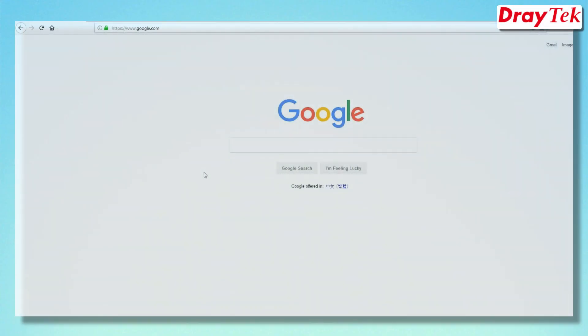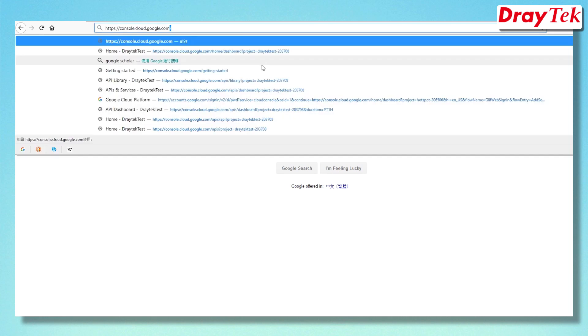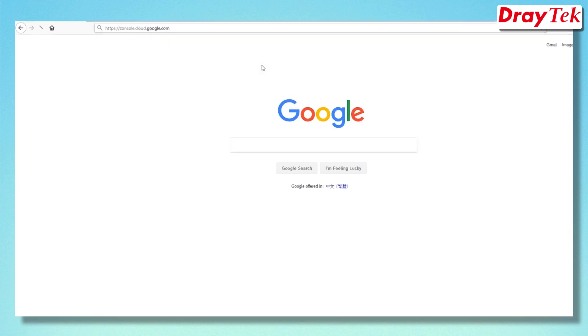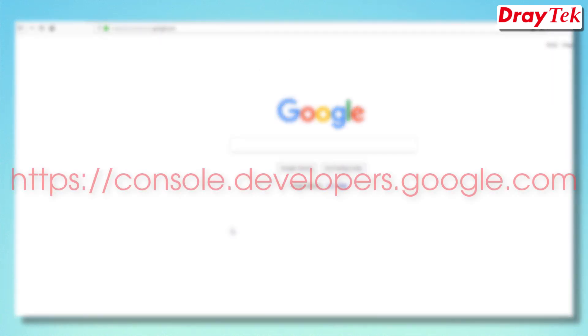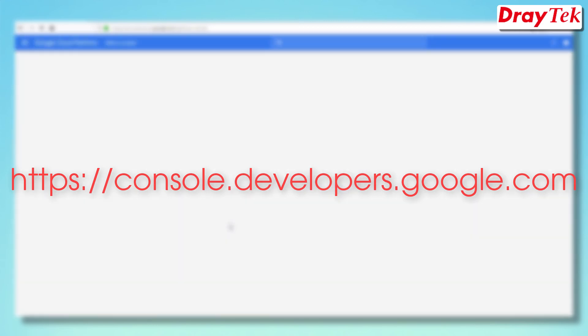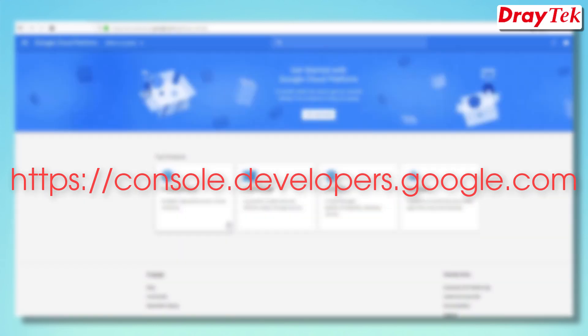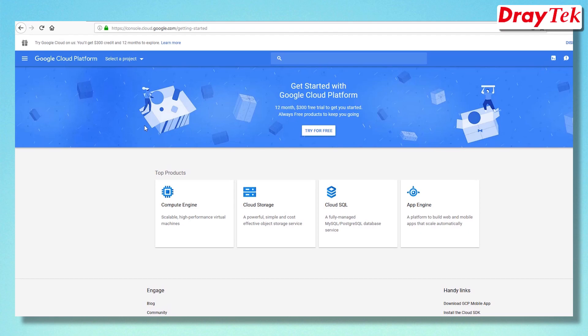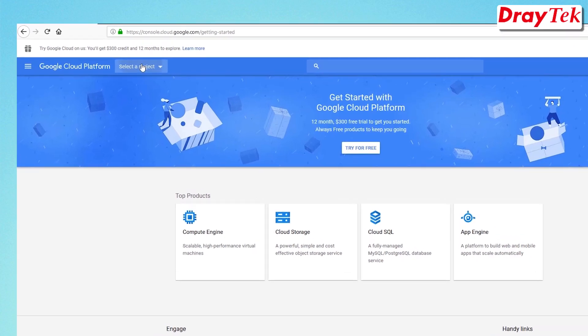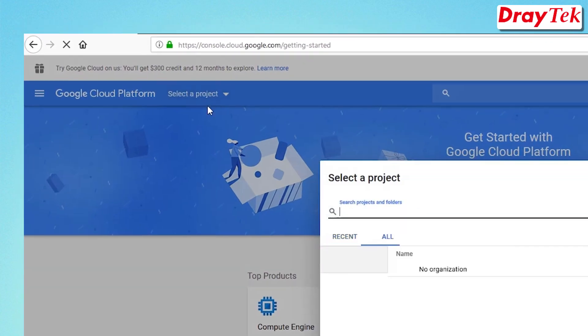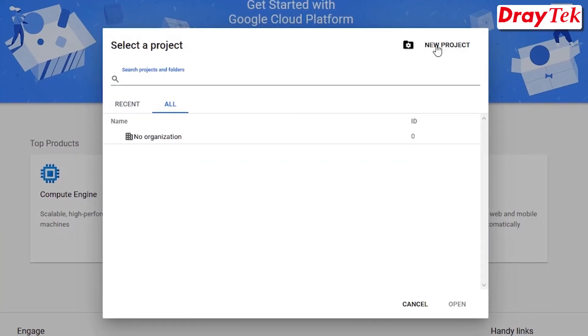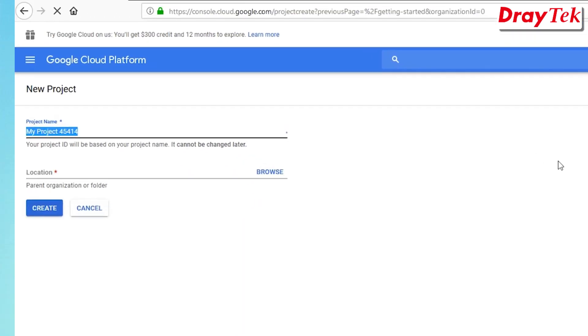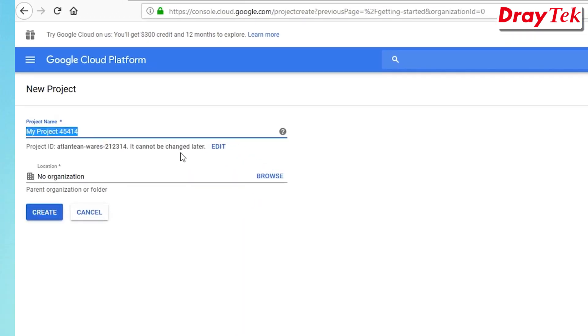We will now create the Google app for web portal authentication. Go to https://console.developers.google.com. Log in with a Google account, then click Select a Project, New Project, enter a project name, then click Create.